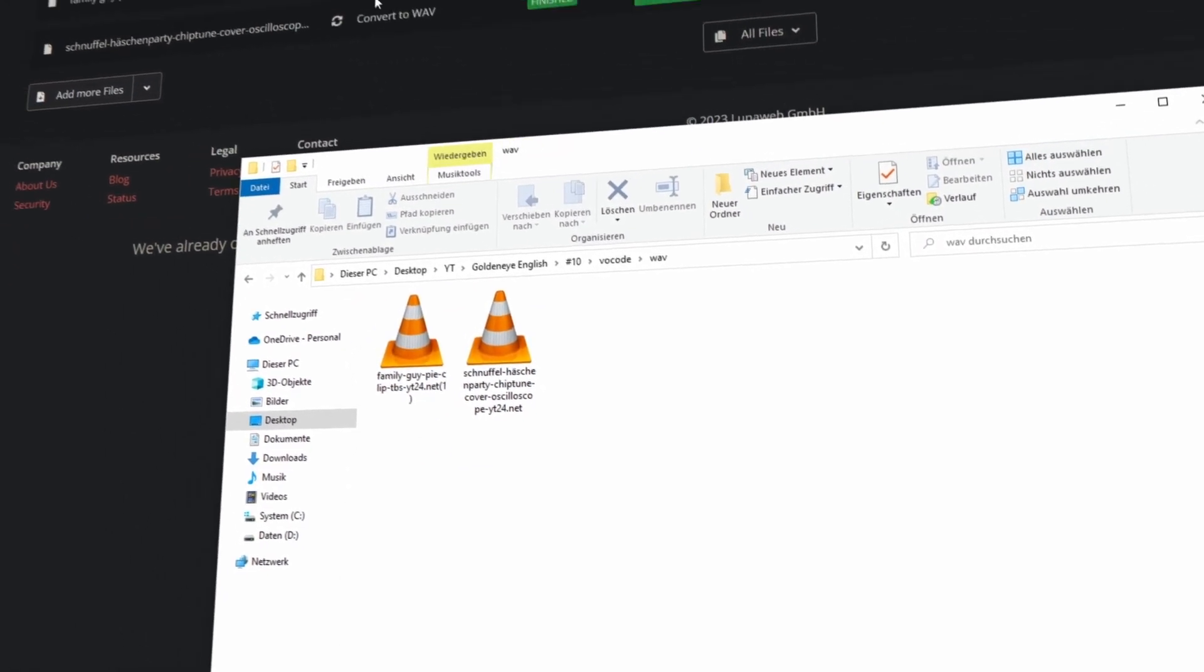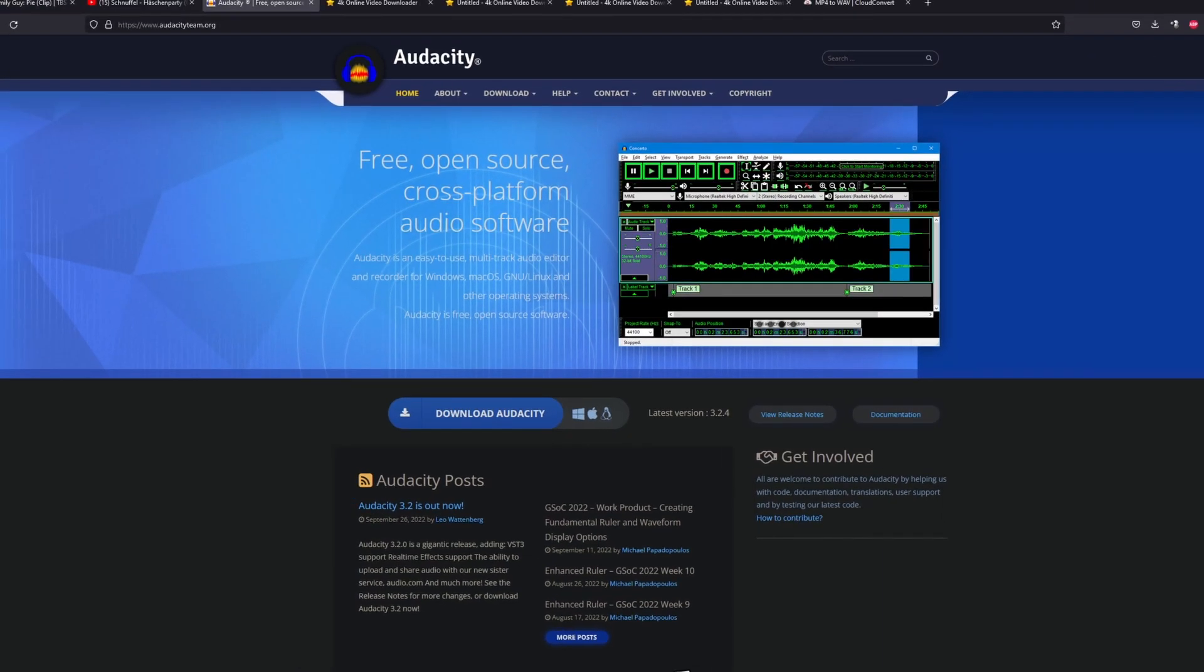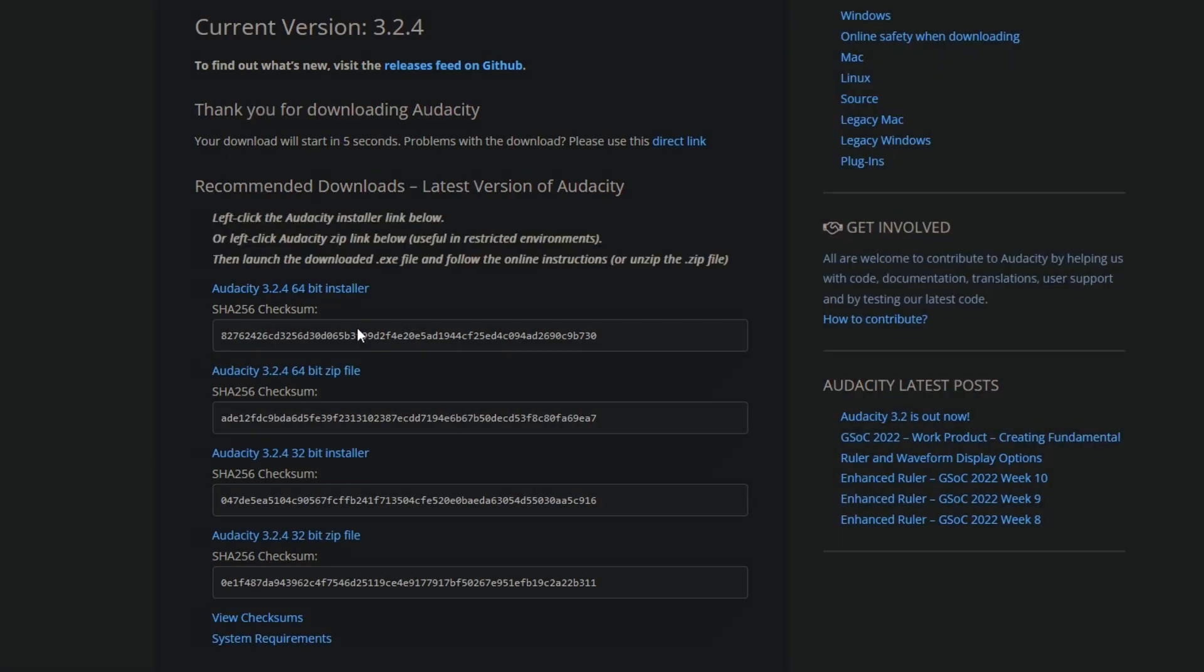Now you only need to install Audacity. Link is in the description. So download Audacity.